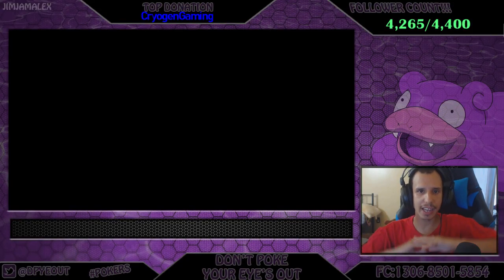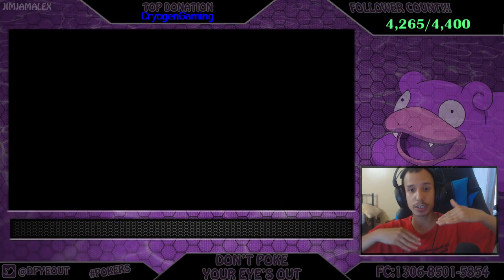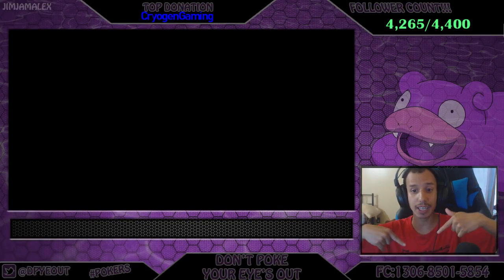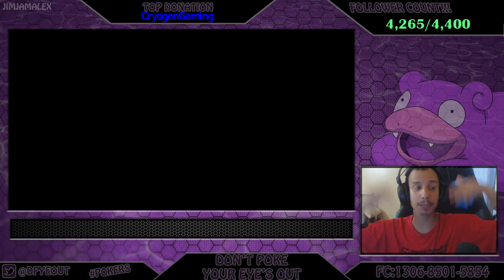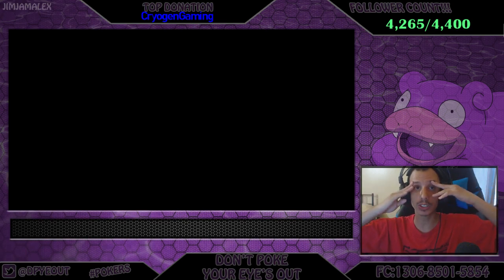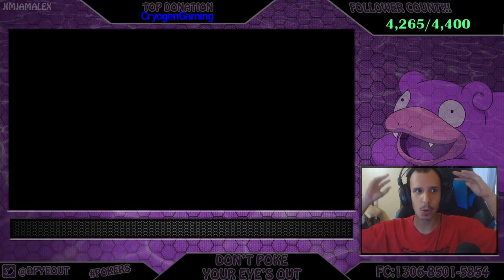What's going on guys? I'm gonna be streaming on twitch.tv/dontpokeyoureyesout. What a miracle.